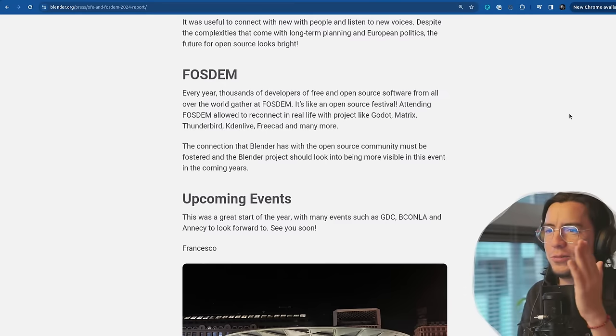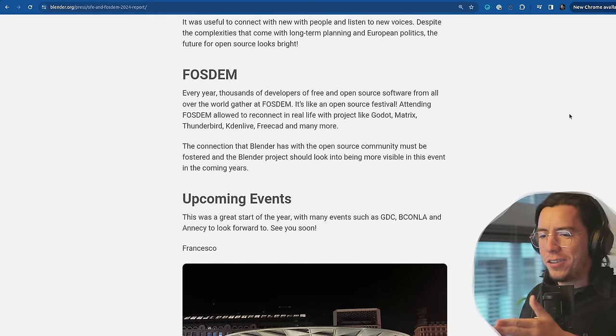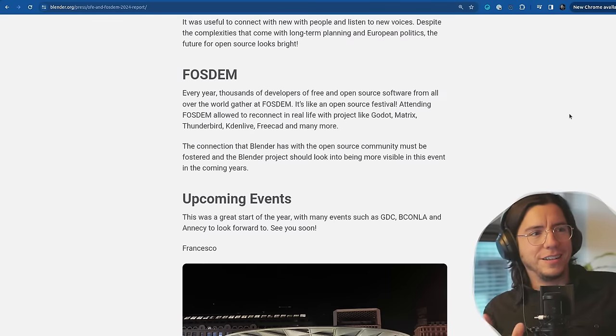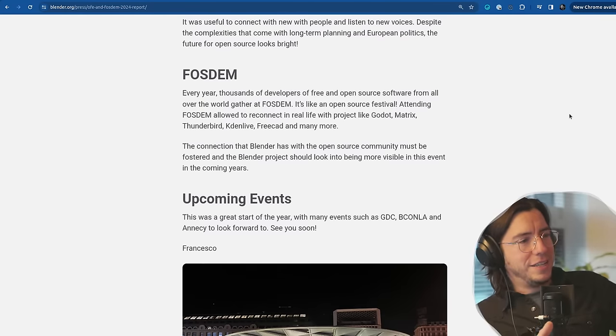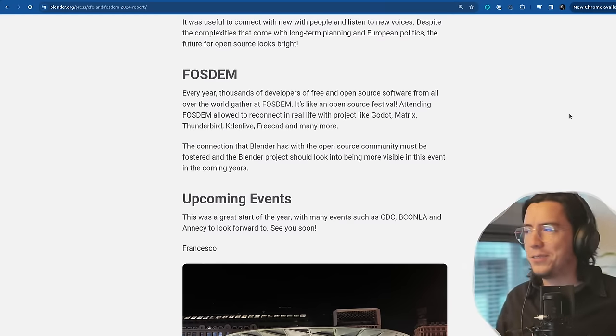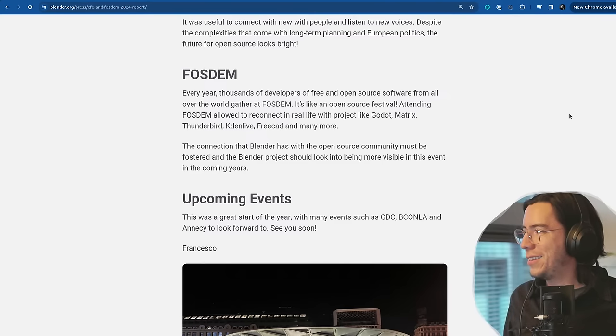Let's try to get Blender as a regular part of the curriculum anywhere, everywhere, right? Not Blender, any open source, but 3D should be part of every school nowadays. You learn how to draw, how to write, how to paint, how to 3D. Wouldn't that be great?